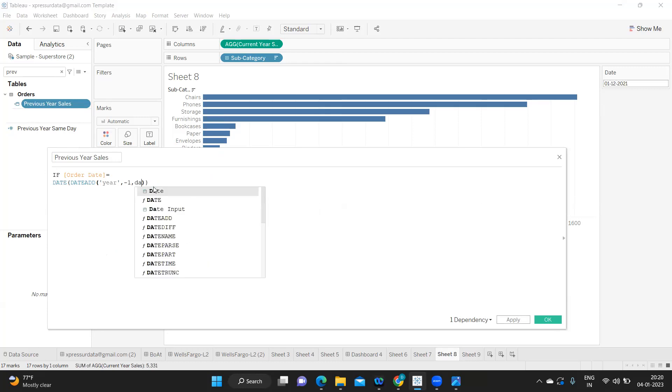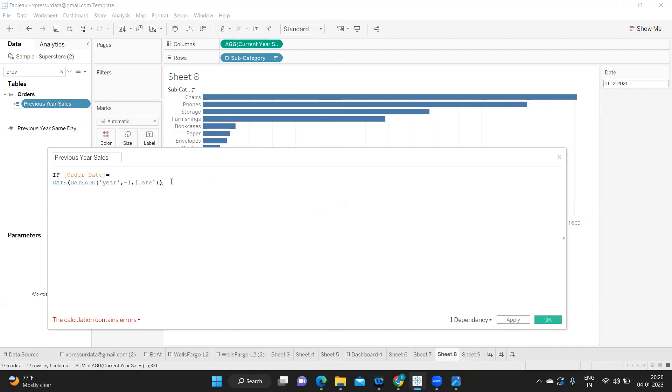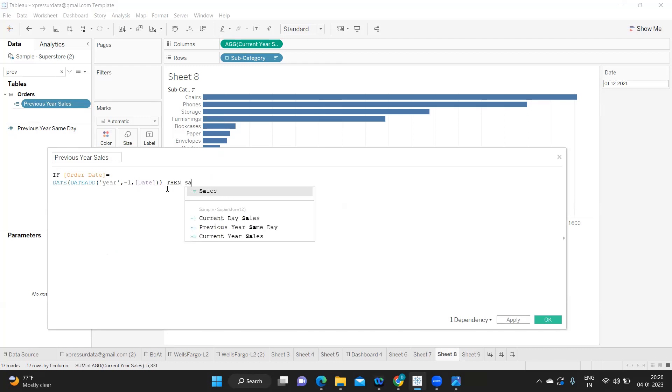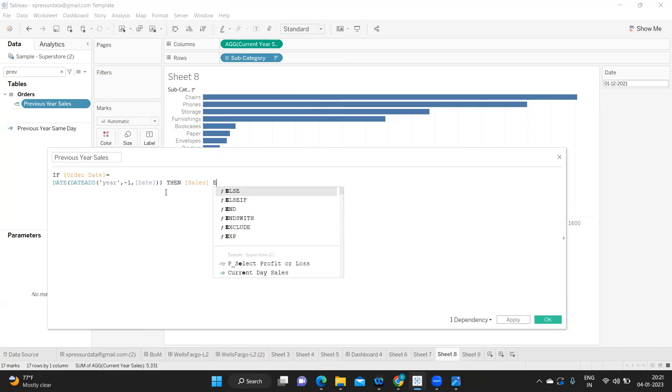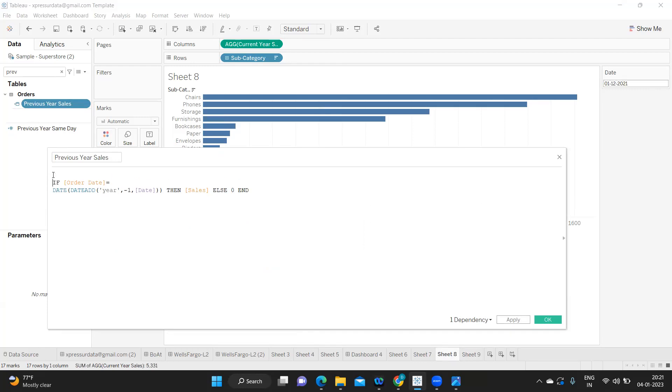Then give me sales, else zero, end. So like we did earlier I'm aggregating here only, sum of this. Click on apply okay. Now let us see if it works.